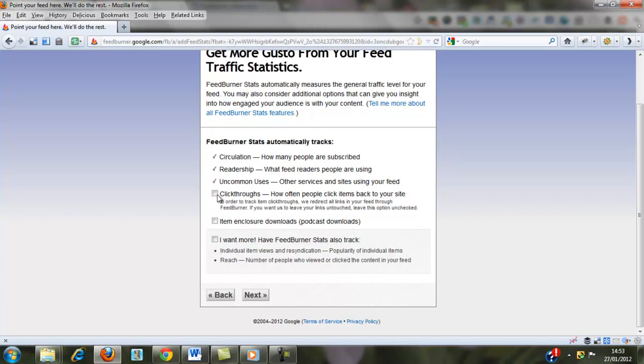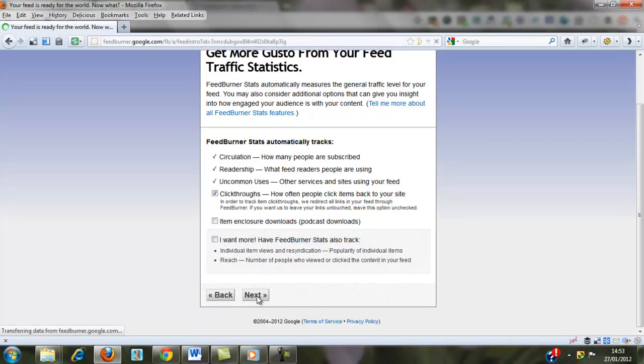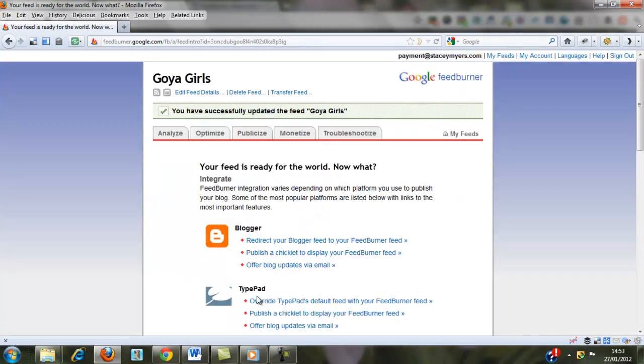You can also work out how many click throughs you have back to your website. You can choose any of these yourself. And that's it. Your feed is all up and running.